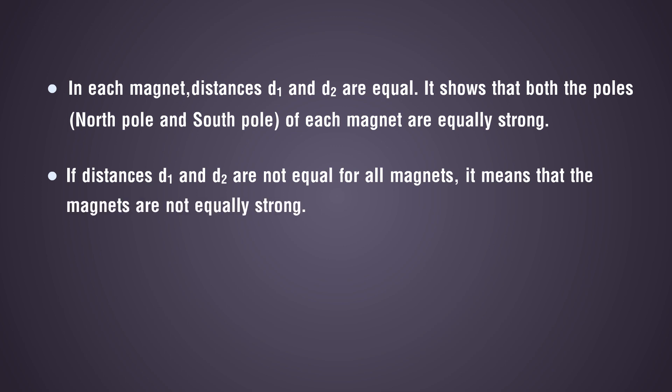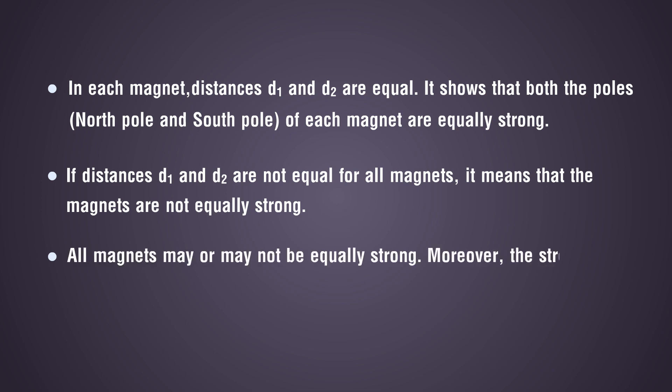All magnets may or may not be equally strong. Moreover, the strength of a magnet does not depend on its size.